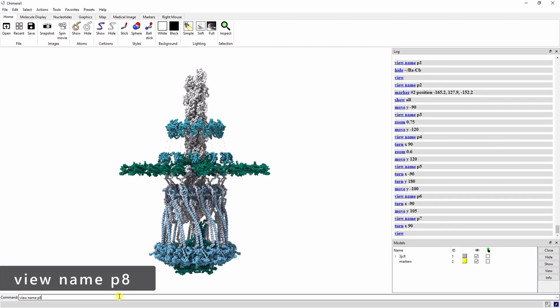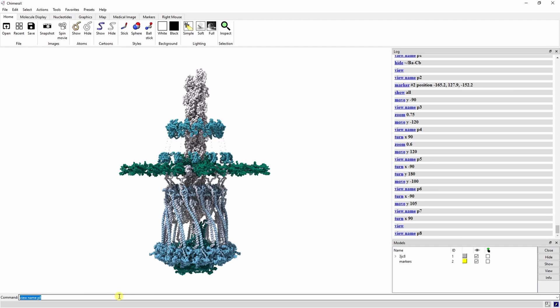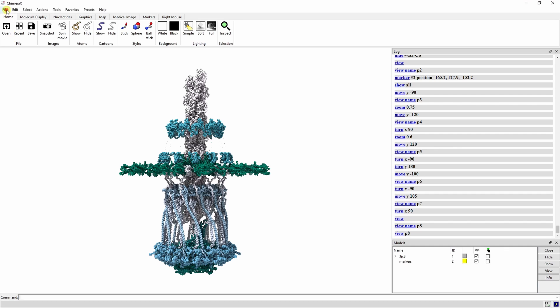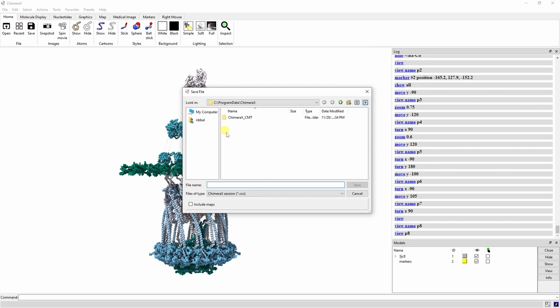At this point I would highly recommend saving a session file so you don't lose all that progress if something happens. Just go to file and save making sure it's a CXS file and making sure you know where you're saving it.